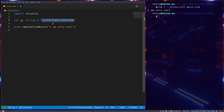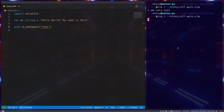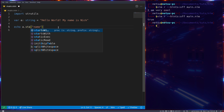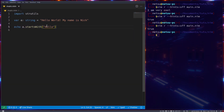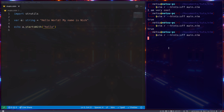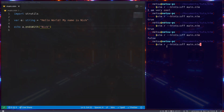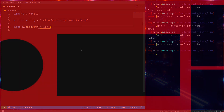Let's reset 'a' to 'hello world my name is nick'. We can call a.contains('name') and it will return true since the string contains that word. We can also check a.startsWith('hello'), which returns true. Note it is case sensitive, so a lowercase 'h' would return false. We can also check a.endsWith('nick'), which returns true. And that's it for this tutorial — thank you all for watching, I hope you enjoyed, and I'll see you in the next Nim tutorial.